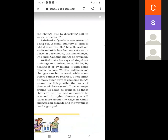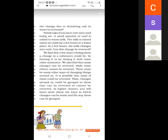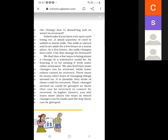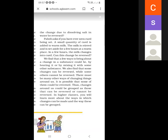Paheli asks if you have ever seen curd being set. If we add a small amount of curd into warm milk, the milk changes into curd. Can we get the milk back from curd? No — with curd we cannot get the milk back. So this is an irreversible change. Changes are categorized into two types: reversible change and irreversible change.